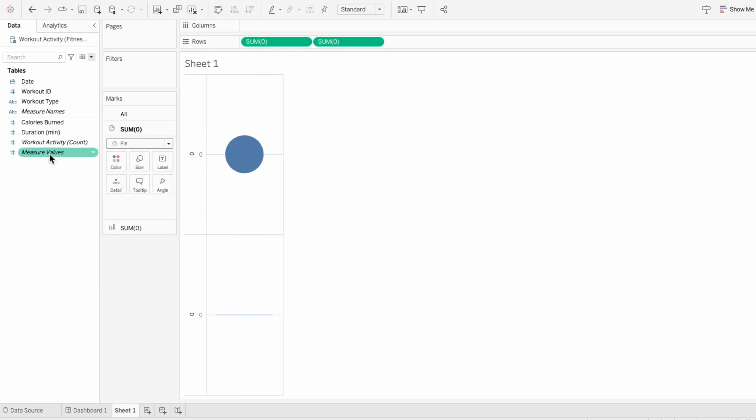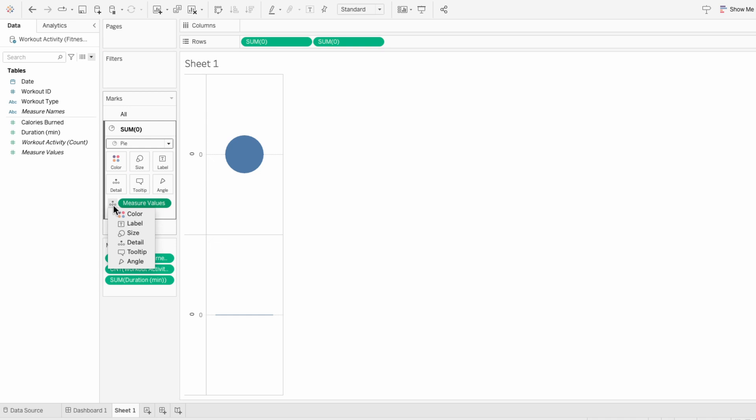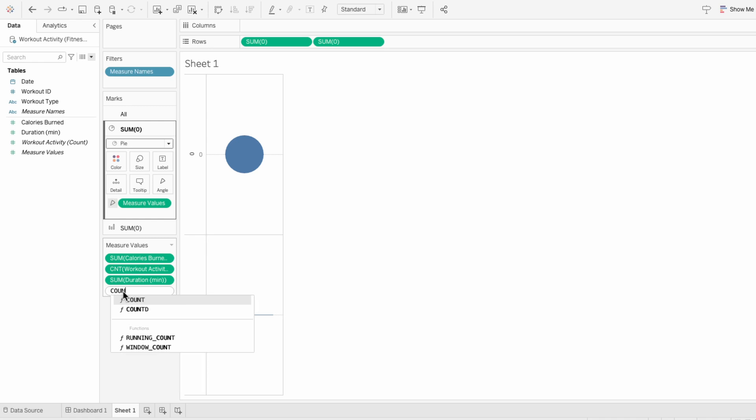And I'll move measure values under the marks. I want the measure values to determine the angle of the slices of the pie. Then within the measure values, I'll start by typing the count distinct of the workout IDs.